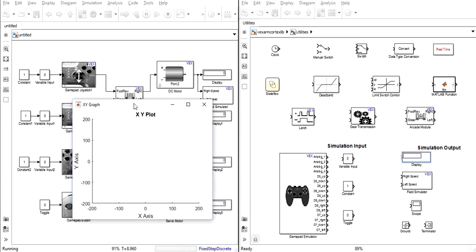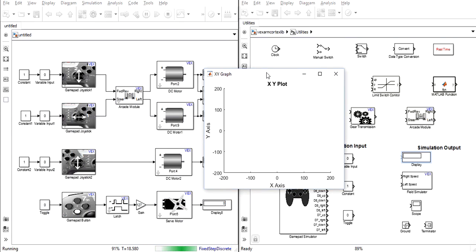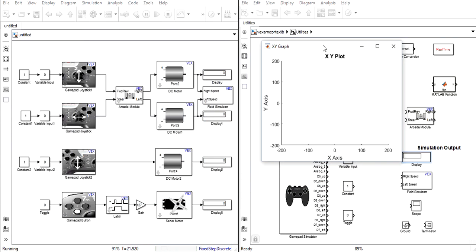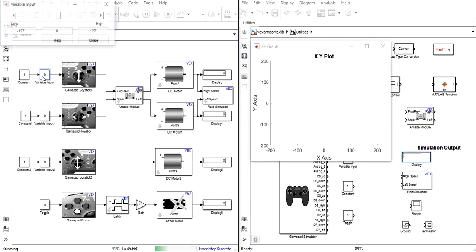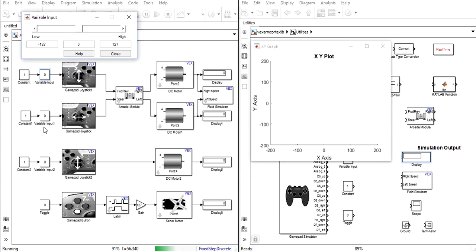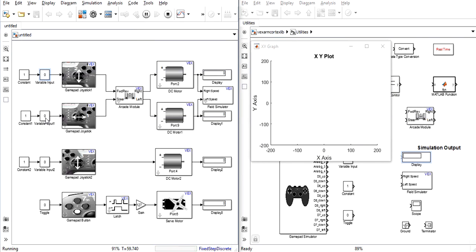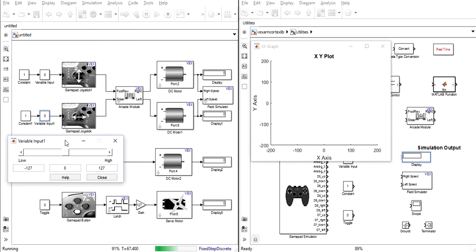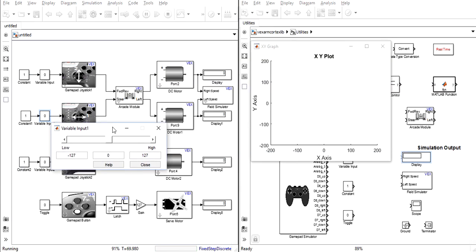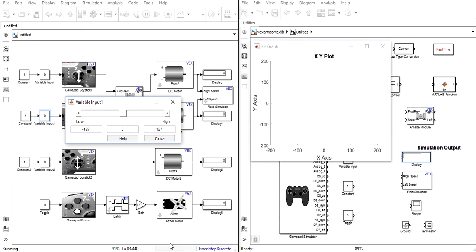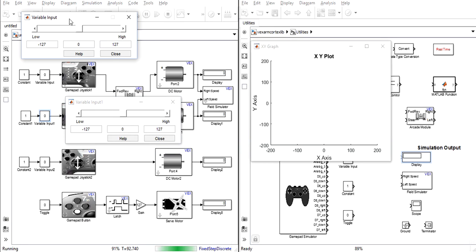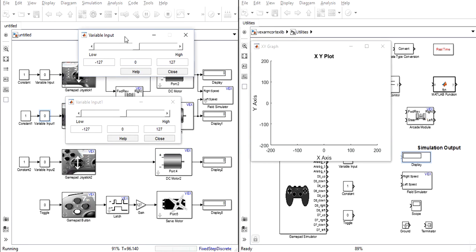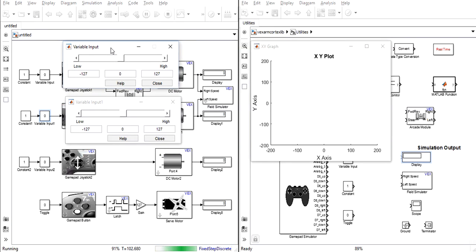Here we can see our graph plot for the field simulator. If we double click these variable input blocks we will also be given the slider to select what numbers that they represent. Now we're fully prepared to simulate the program.